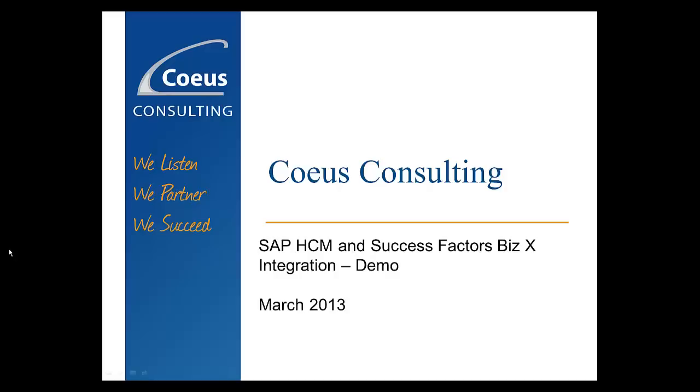Welcome, everyone. My name is Brandon Toombs with Coeus Consulting, and I'm going to be doing a demonstration for you of how the SAP HCM and SuccessFactors BizX integration actually looks.